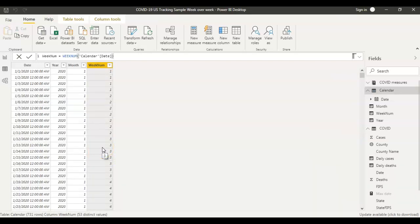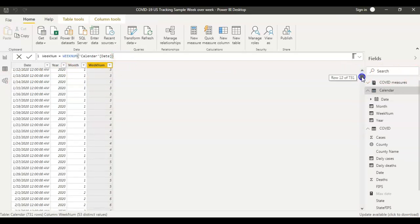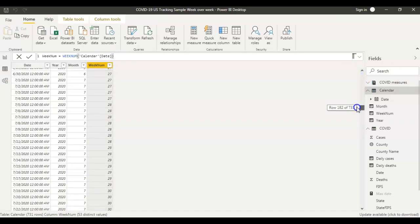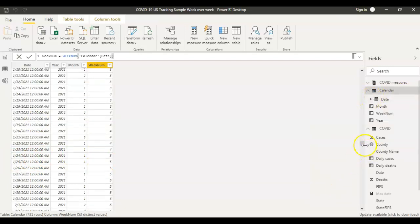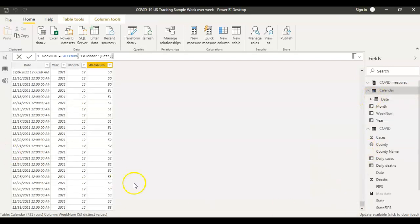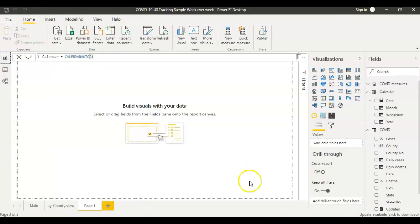Because COVID-19 started in 2020, we just have data for 2020 and 2021. If you look here, for 2020 the last week number is 53, and even for 2021 the last week number is 53. The first step is complete. Now what we'll do is see the total number of cases.